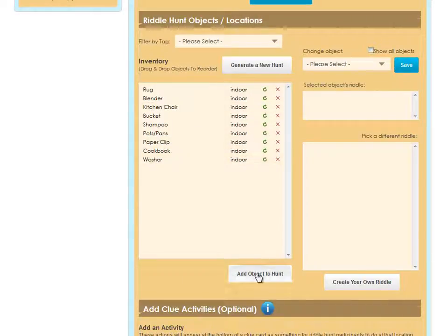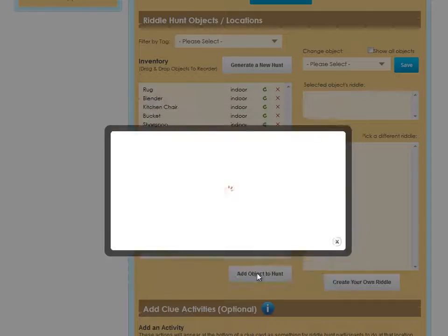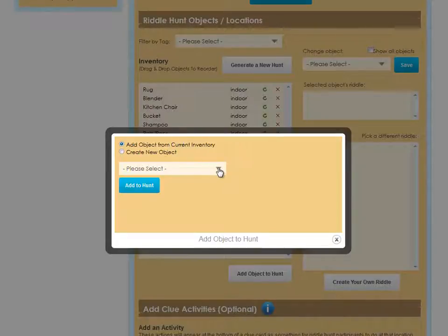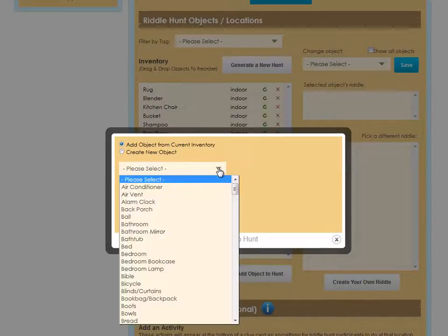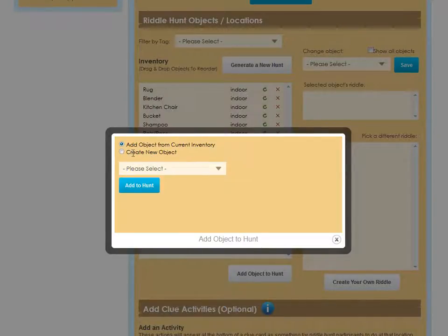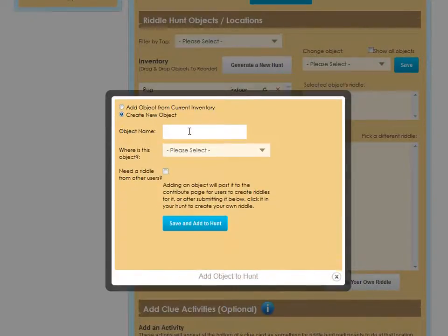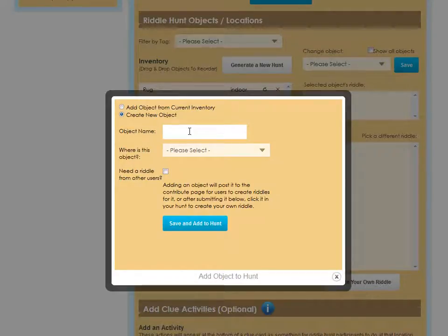If you'd like to add an object to the hunt, click the button at the bottom, and you can either add another object from the inventory or create your own object. I'll go ahead and create a test object just to show you.